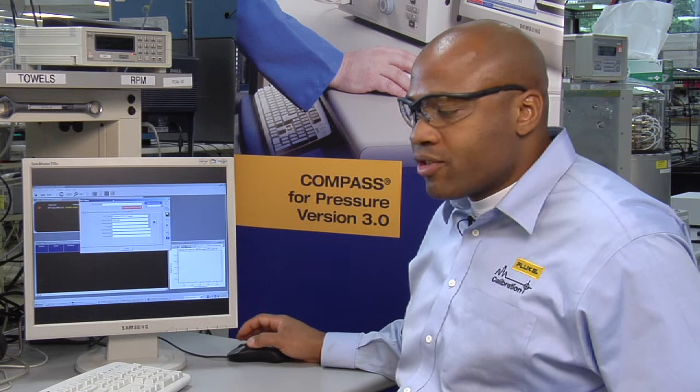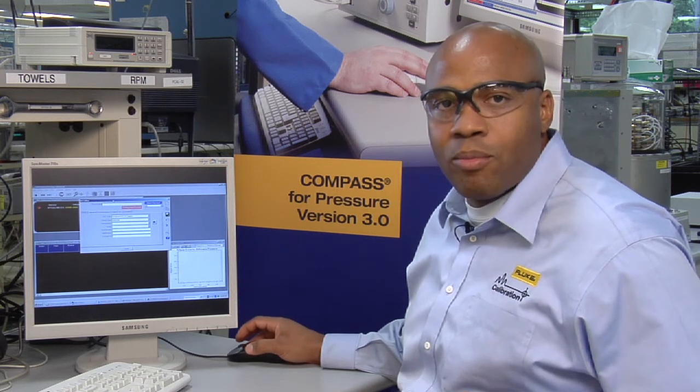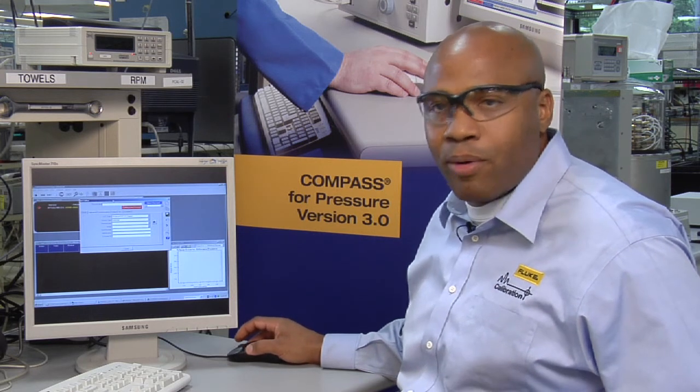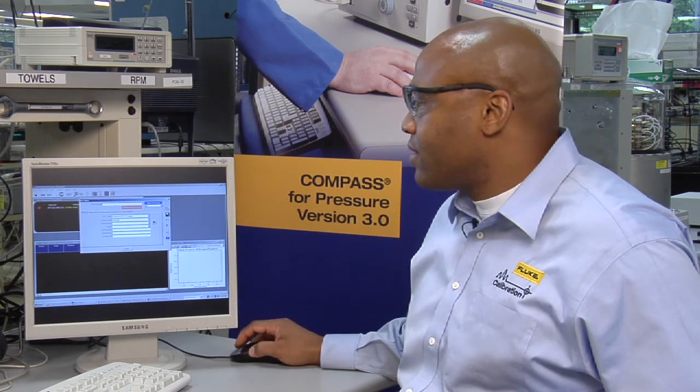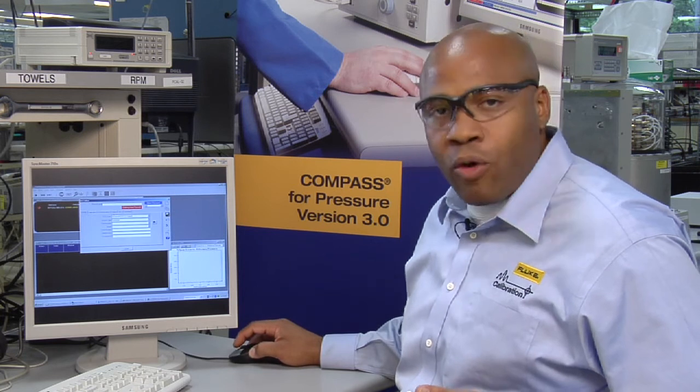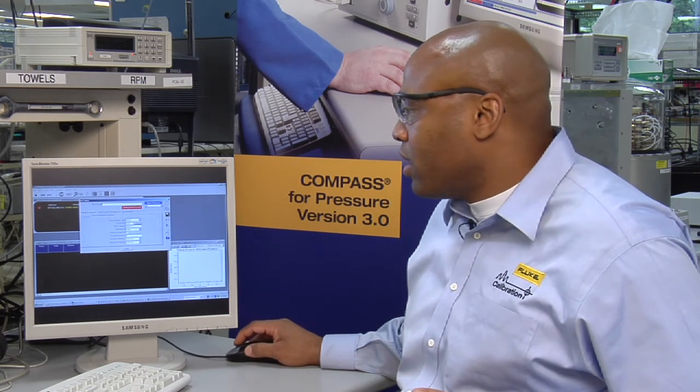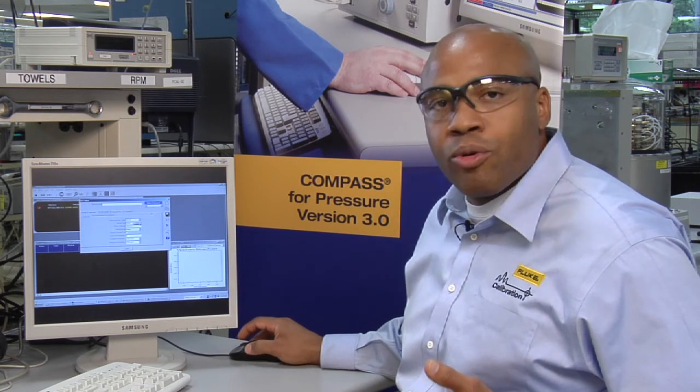So most instruments don't have such a complicated setup. So a more typical example is when you create the instrument, you, of course, have to identify it. But for communications, macro is rare.